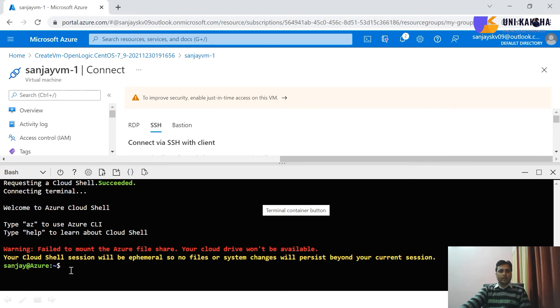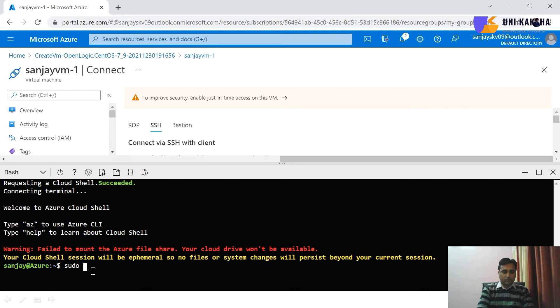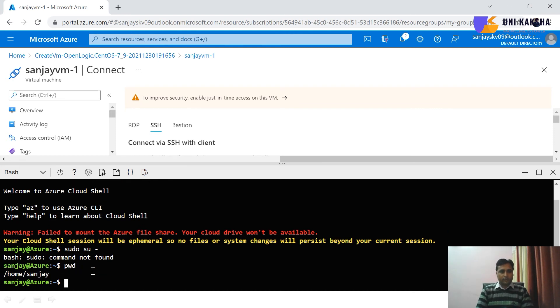And now my virtual machine is available. So you can see, sudo su- okay. Now, bad command, no problem. Let me check now the PWD. Yes, I'm available in the Sanjay home directory.